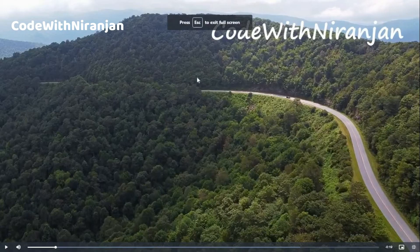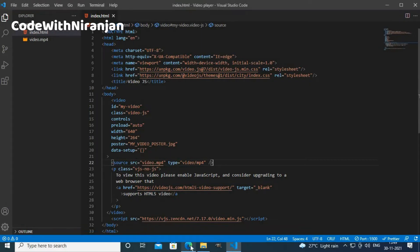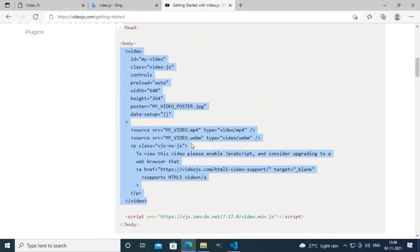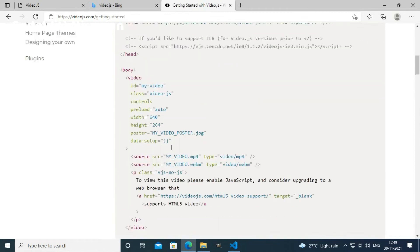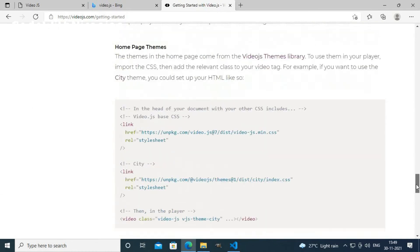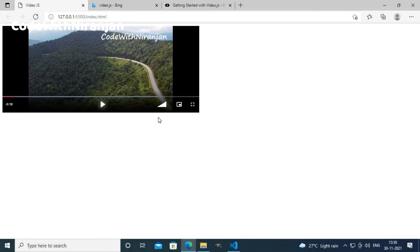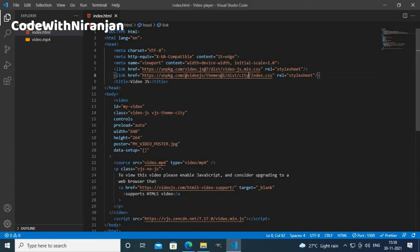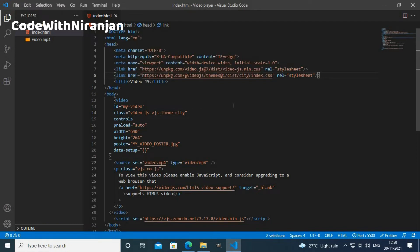This is a default video player of videojs. If you want to change the theme, then you can just write the theme name here, such as I am going to use city theme. I will use vjs theme city. And now if I play this, I get different theme. If you want some other theme, you have to just change the two names. The first name is in the link tag, that is our CSS file, and the second is class.